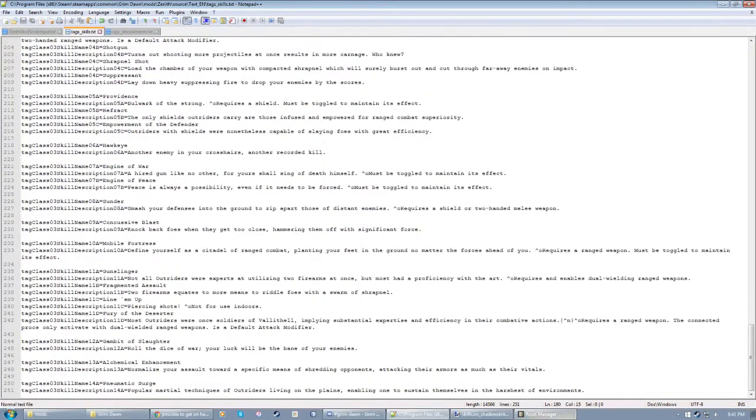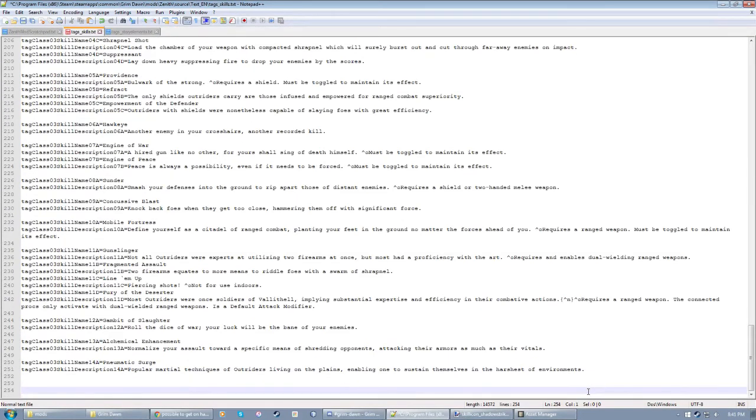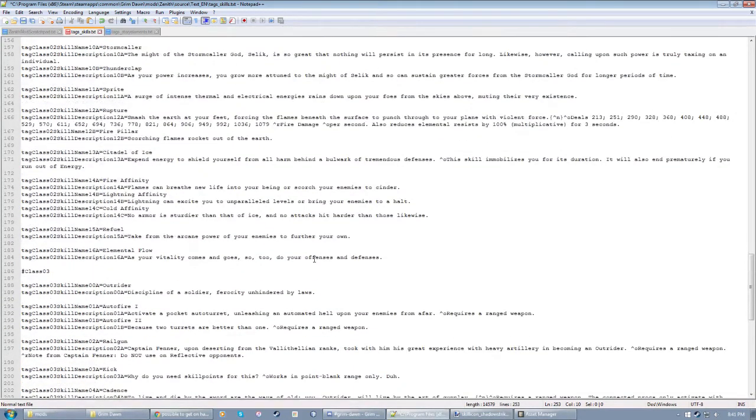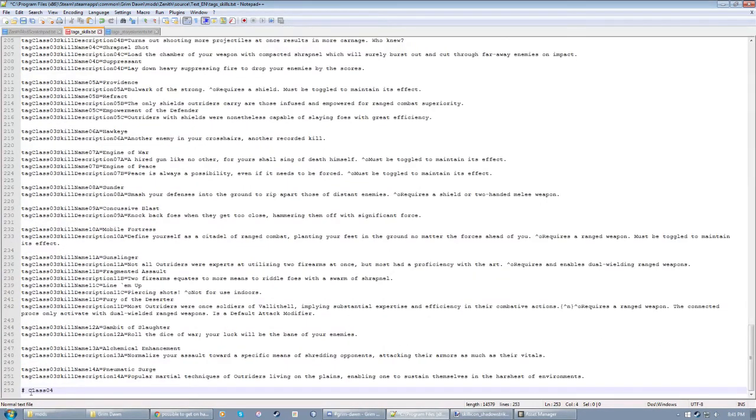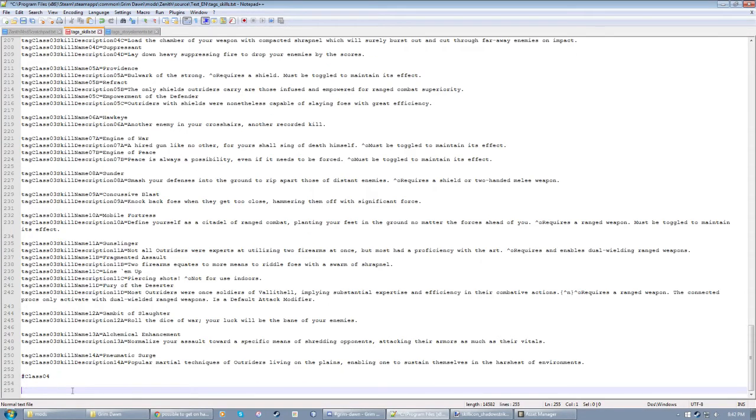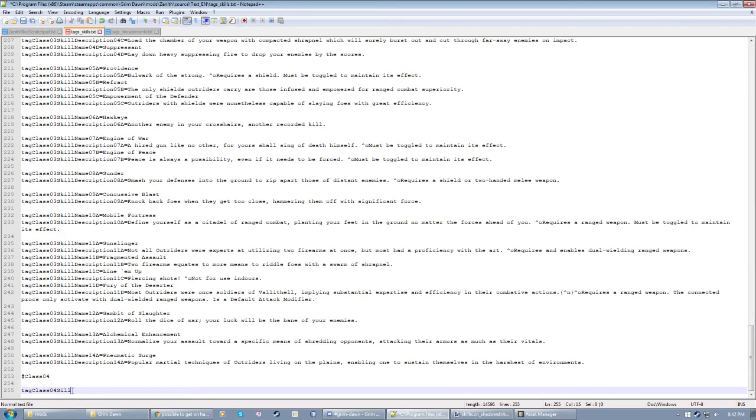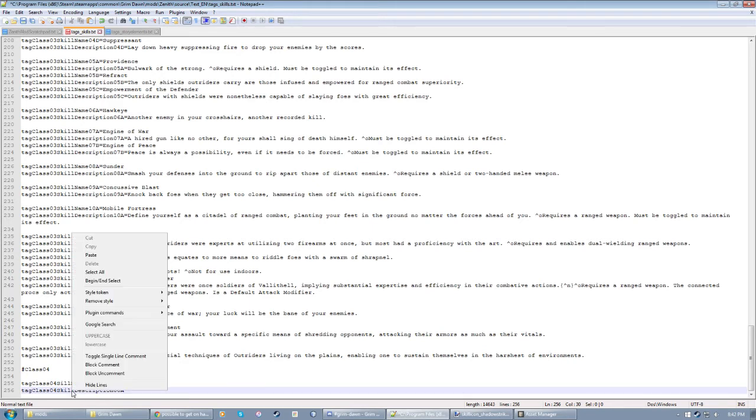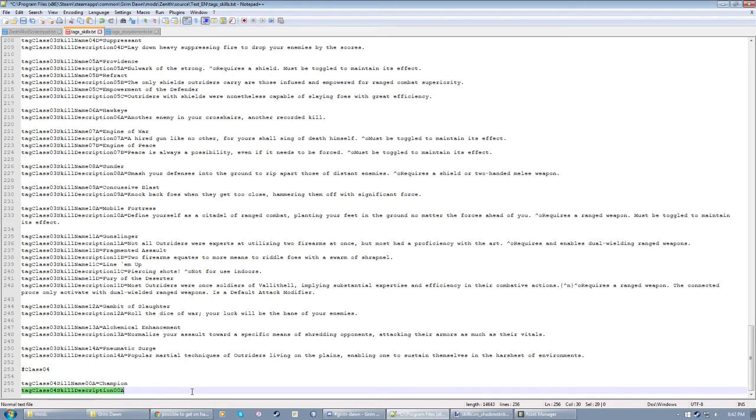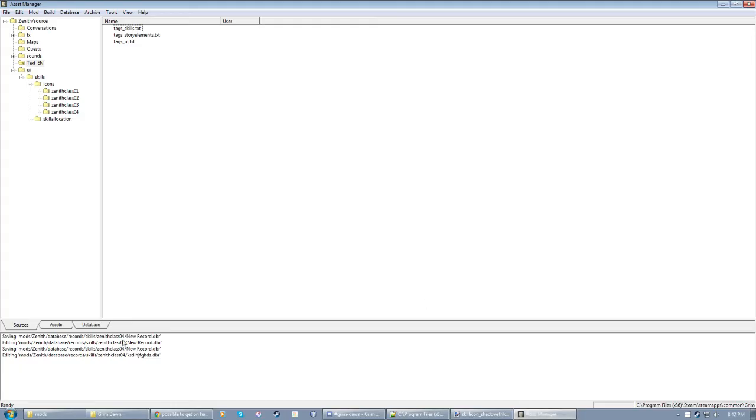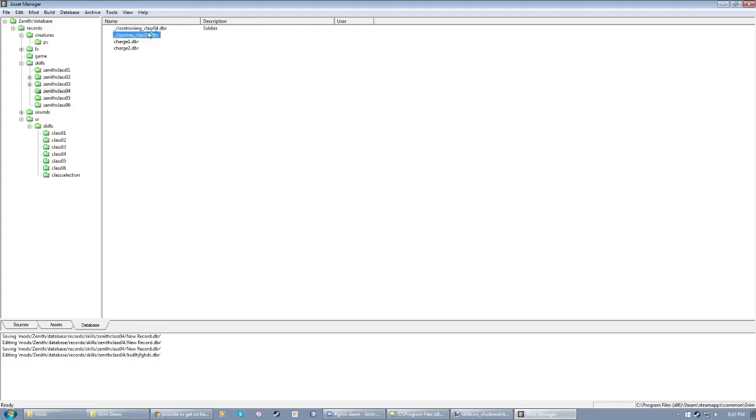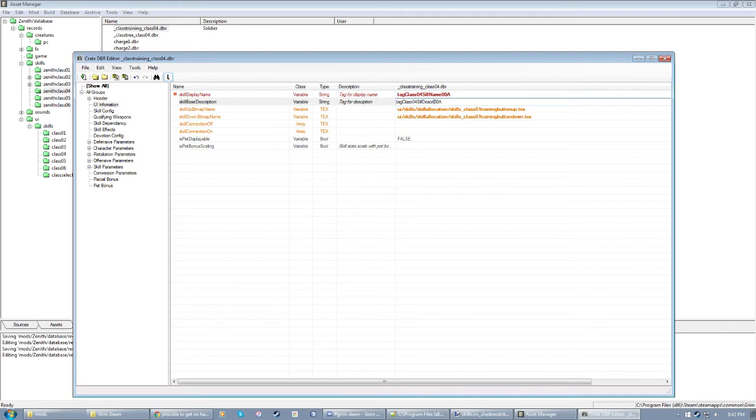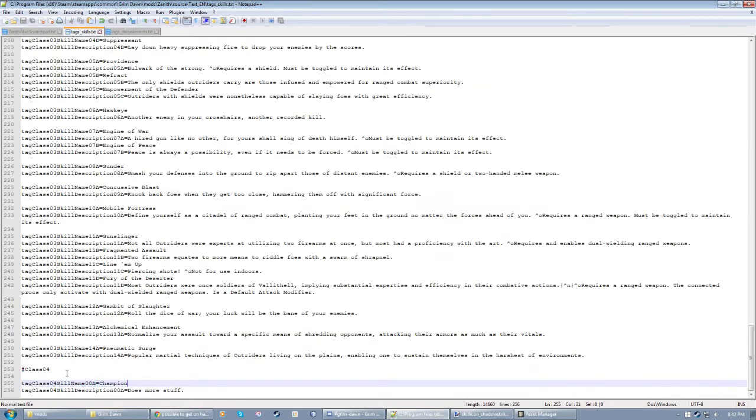We're gonna scroll all the way down here. Define another section. Pounds comment I think in whatever parses this file. Class 04. Tag class 04 skill name A equals champion. So you can take these and put them into your mastery bar file, which I think, yeah, I've already linked them here. I'll link them again for the hell of it. And now the text that I just put in here will show up in that file.